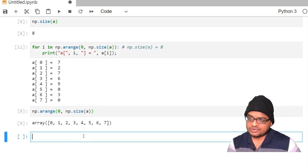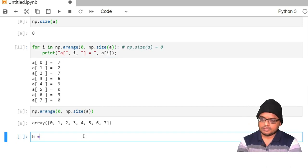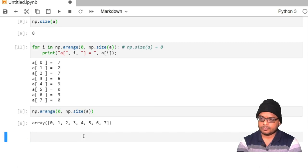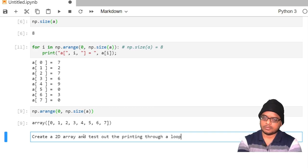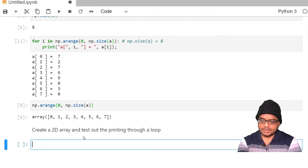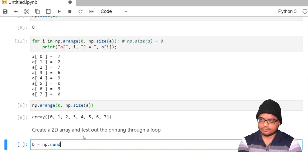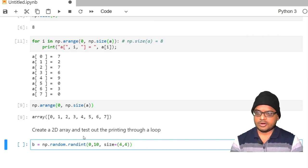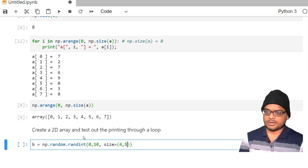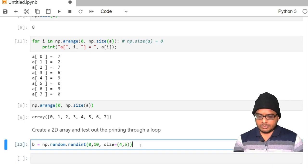Let me now create a two-dimensional array. So b is equal to np.randint — let me have a 4 by 5 random array. Let me print out b.